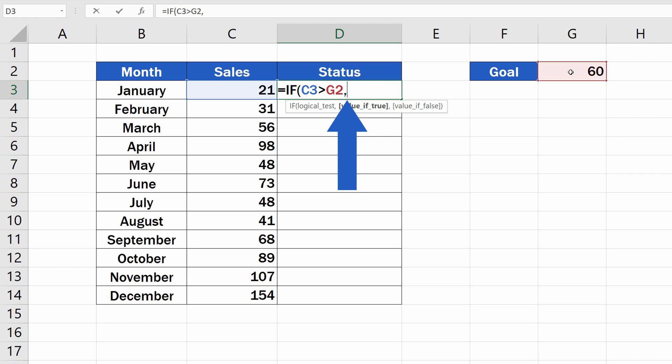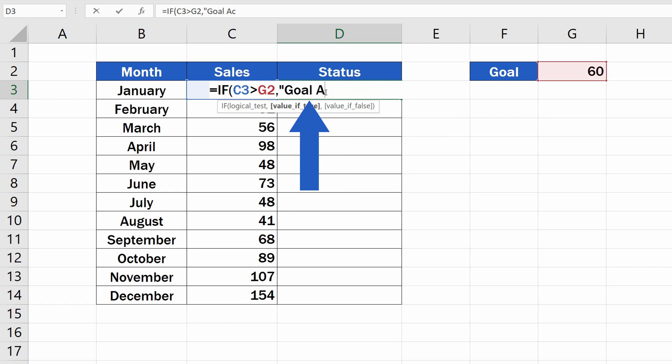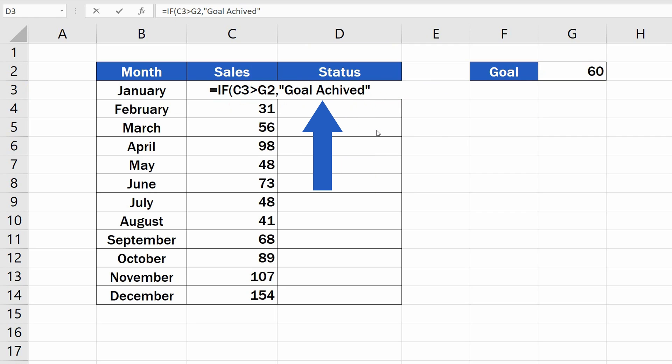Let's have a look at the first value, which appears if the condition is evaluated as true. If you want Excel to display a text, in our case the message 'Goal Achieved,' you need to type it in like this, in quotation marks.